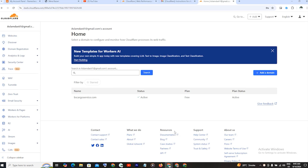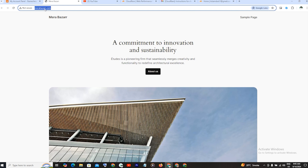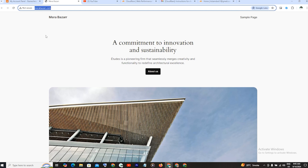First of all, you have to go to Cloudflare. You will type Cloudflare.com and you will have a website. You will create an account and log in. Then you will have to add your domain. This is my domain — I will copy it. It is currently not secure.